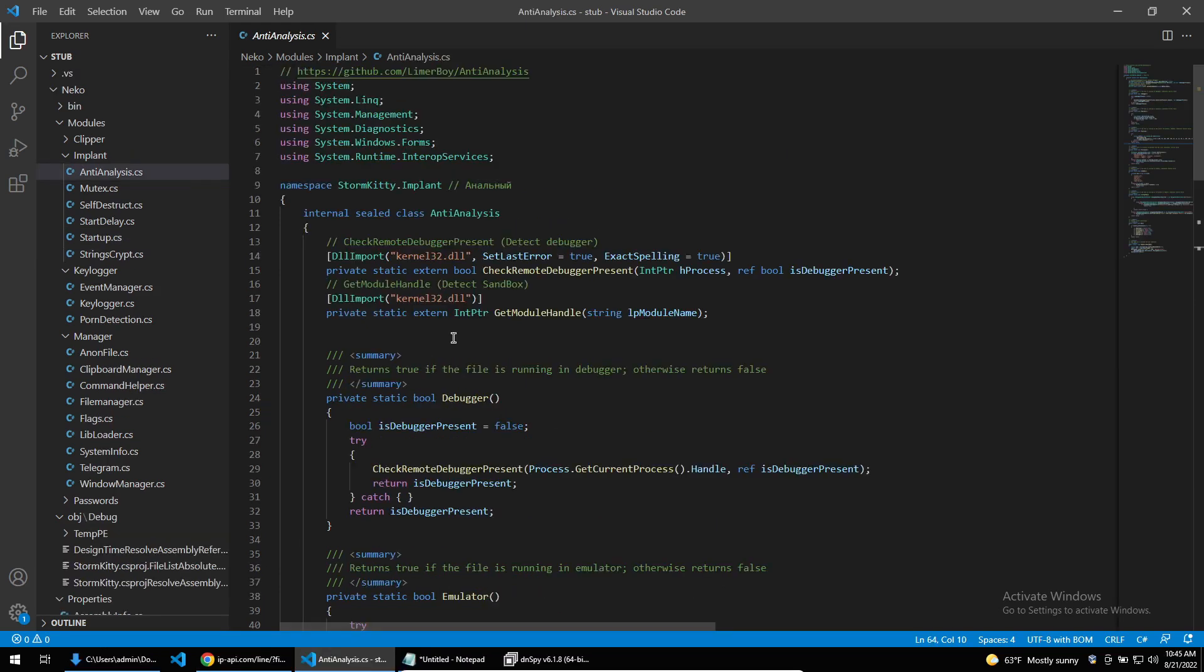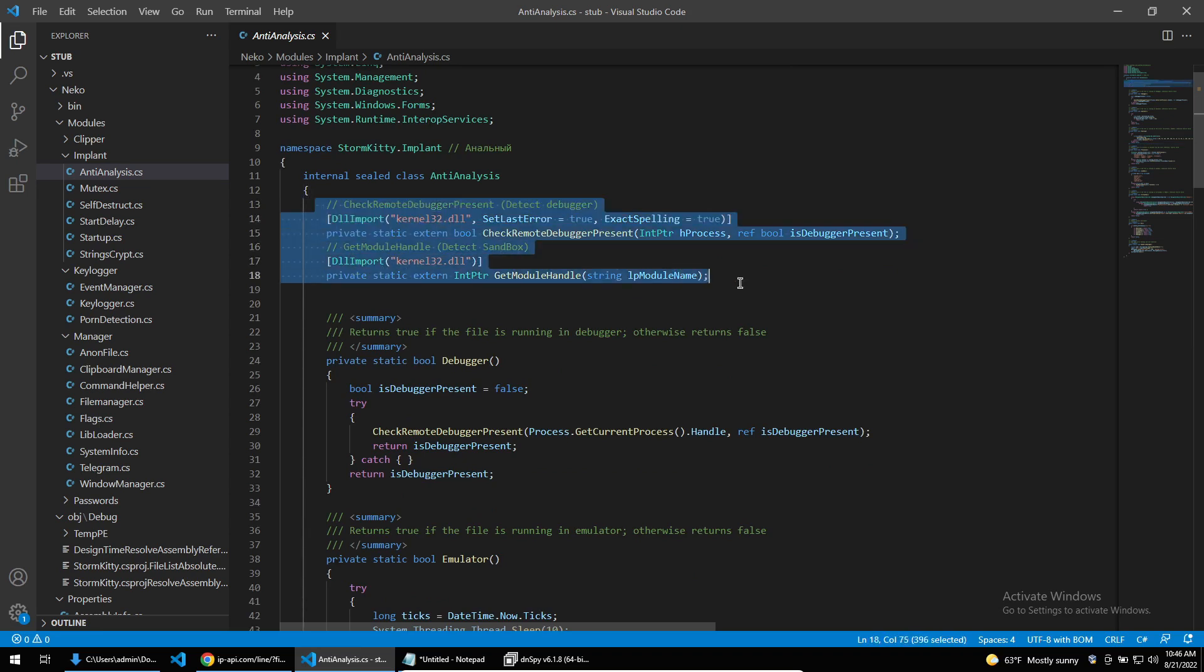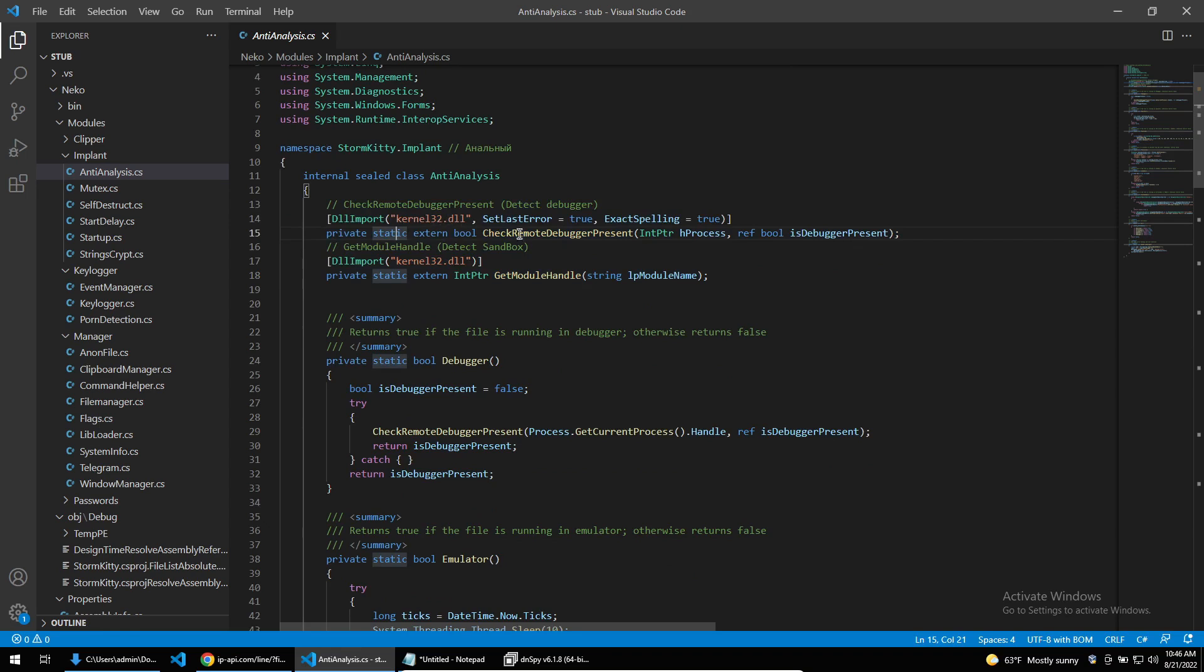StormKitty has a bunch of functions to make analysis of the binary much harder. These anti-analysis functions all occur during runtime and are used to hinder live analysis of the running malware. To start off in the anti-analysis class, we see two functions being imported from kernel32.dll. The first is check remote debugger present and the second being get module handle.